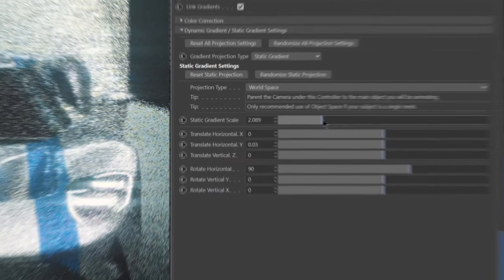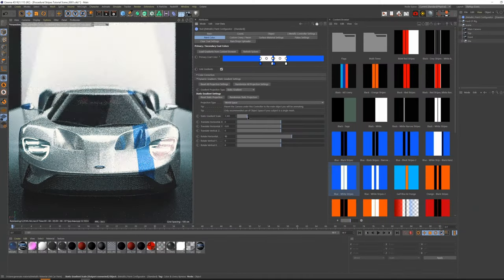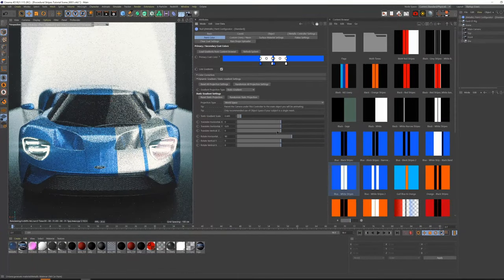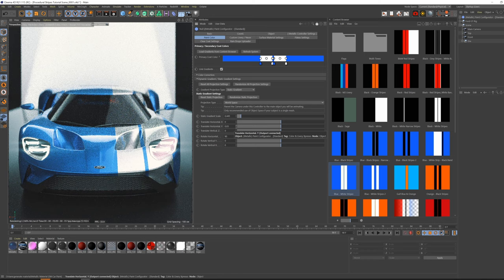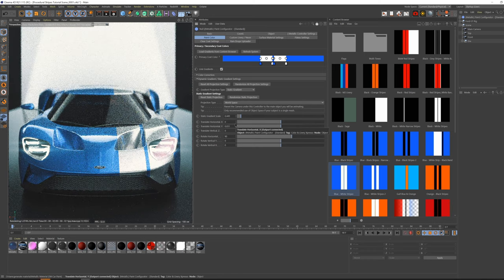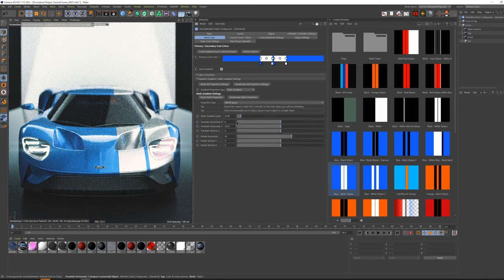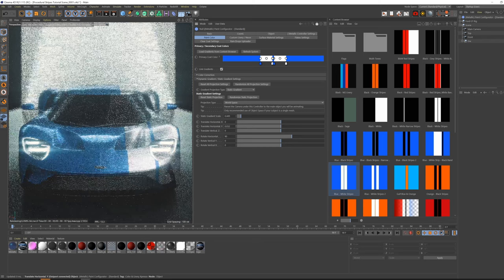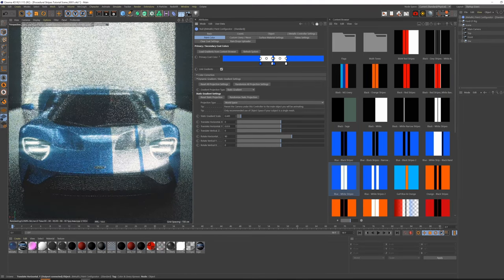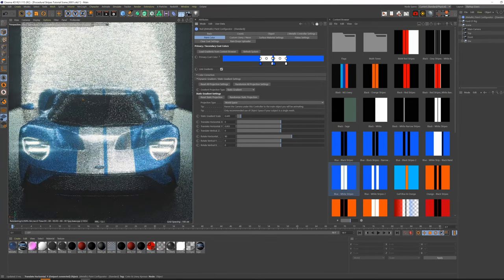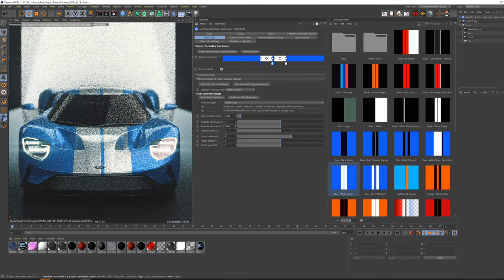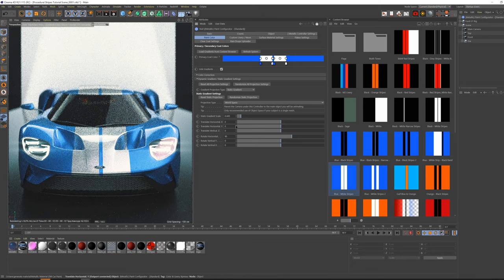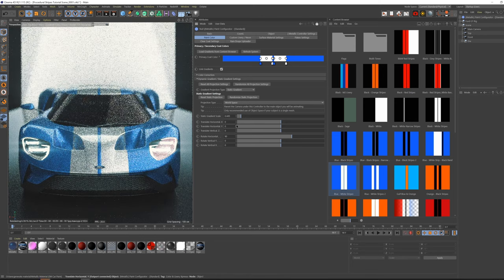If our Stripes are also off-centered or misaligned, we can readjust them by using the Translate and Rotate settings below. You can drag the slider for larger translation movements, but if you're only off-center by a tiny bit, it's recommended to click and drag the arrows next to the value to get finer control.